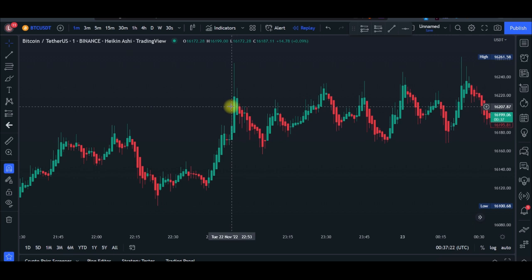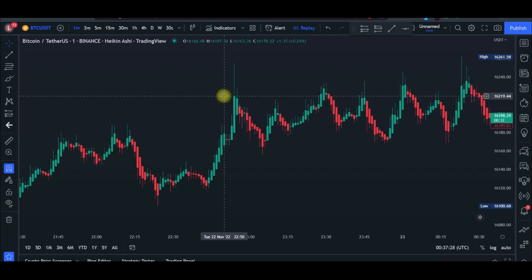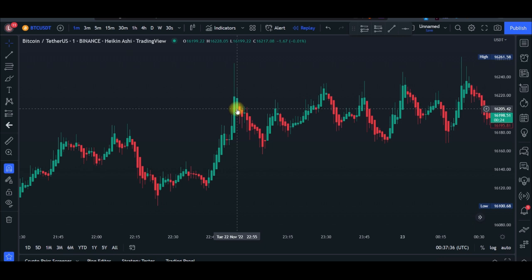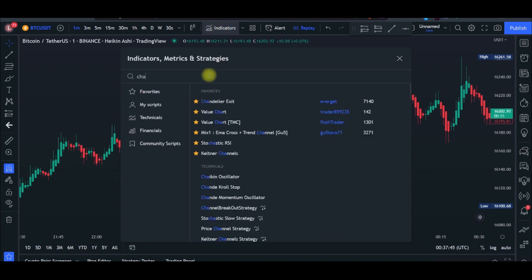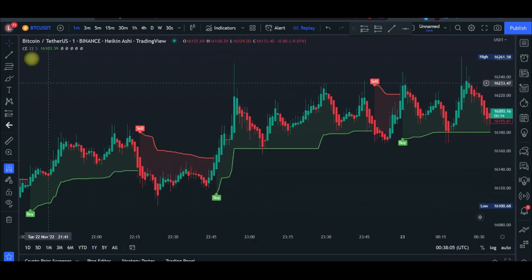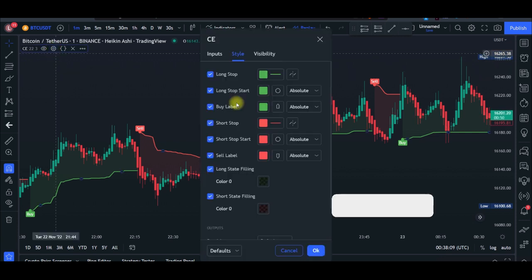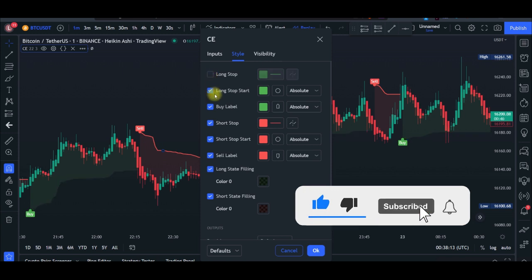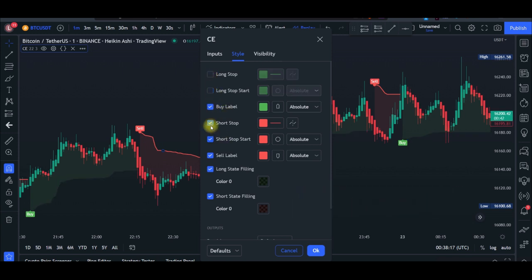Once we've switched to Heikin-Ashi candlesticks, the next step is to add our indicators — we're using just two, and both are free on TradingView. Come to the Indicators menu and type in 'Chandelier Exit.' This is the first indicator we're going to use — you can toggle the favorite icon to save it. Click it to add it to the chart. Then go into its settings, uncheck everything, and leave only the buy and sell signals visible.